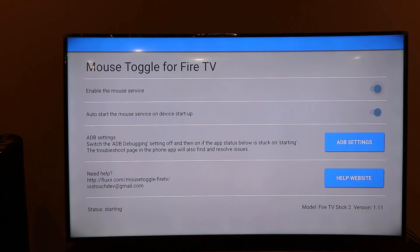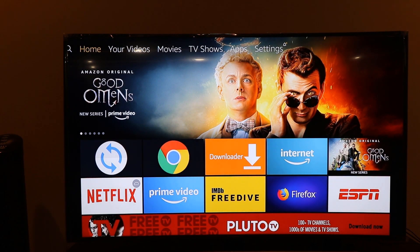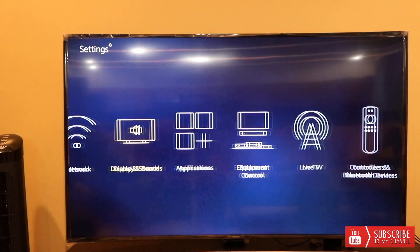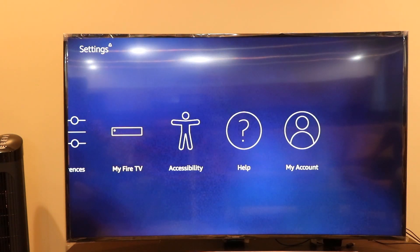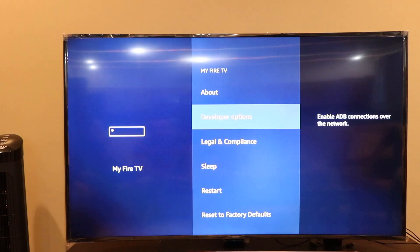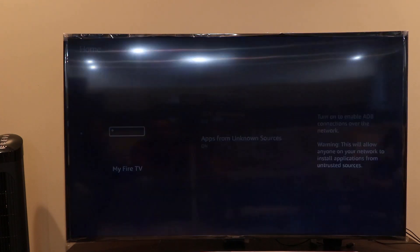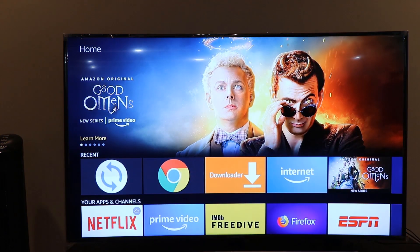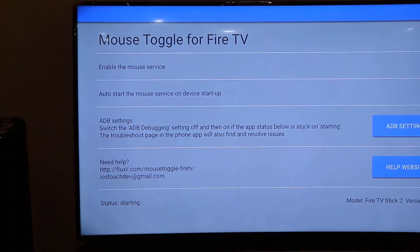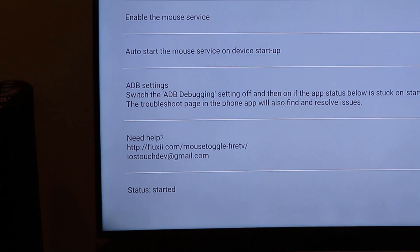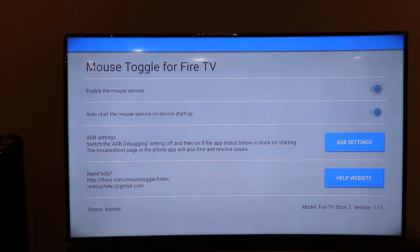After clicking OK, go back to your Fire Stick Settings. Go to Developer Options and toggle ADB Debugging — turn it off and then turn it on again. This will make the Mouse Toggle app start working. You'll now see the status has changed to 'Started,' which means the Mouse Toggle app is configured and ready to use with the Chrome browser.